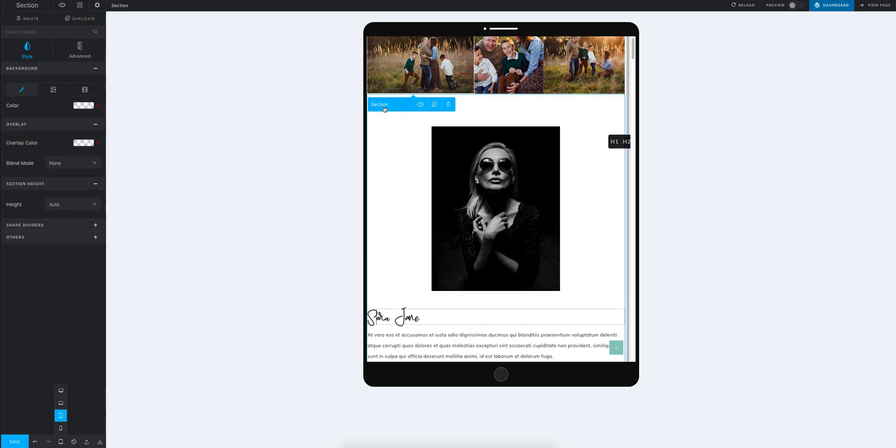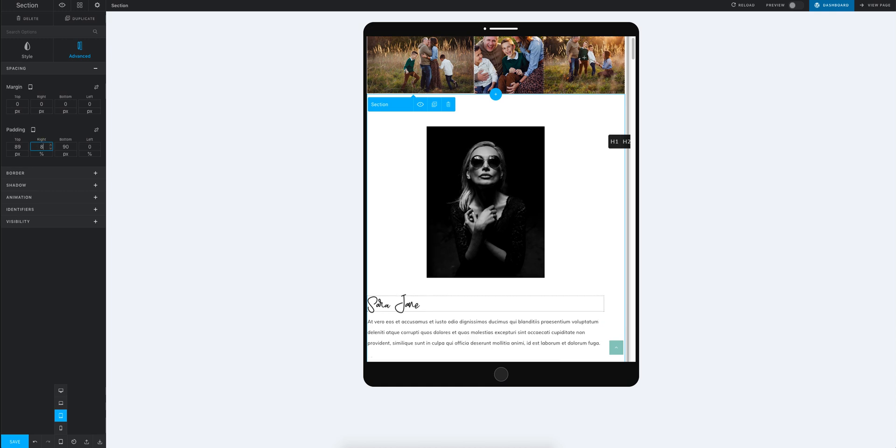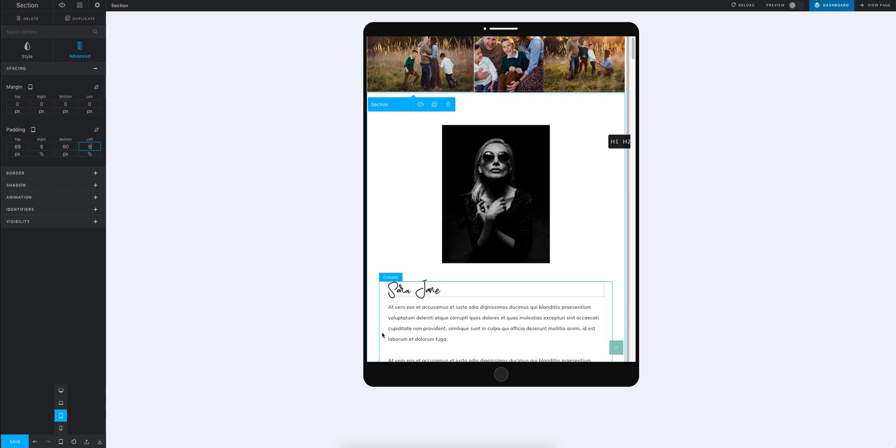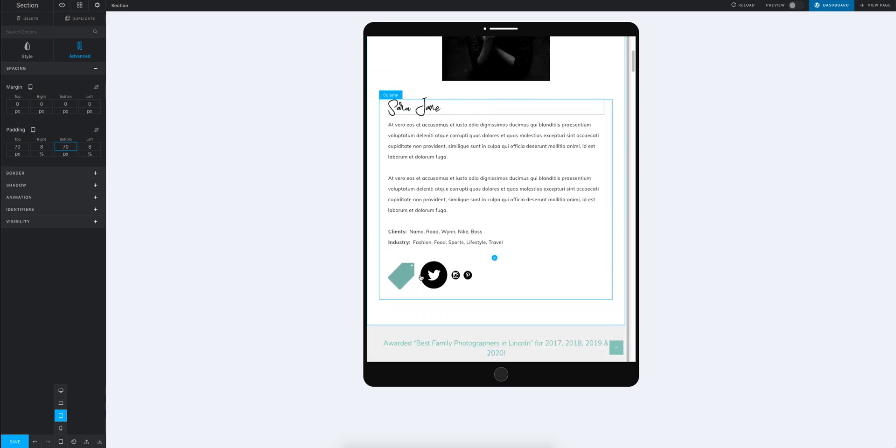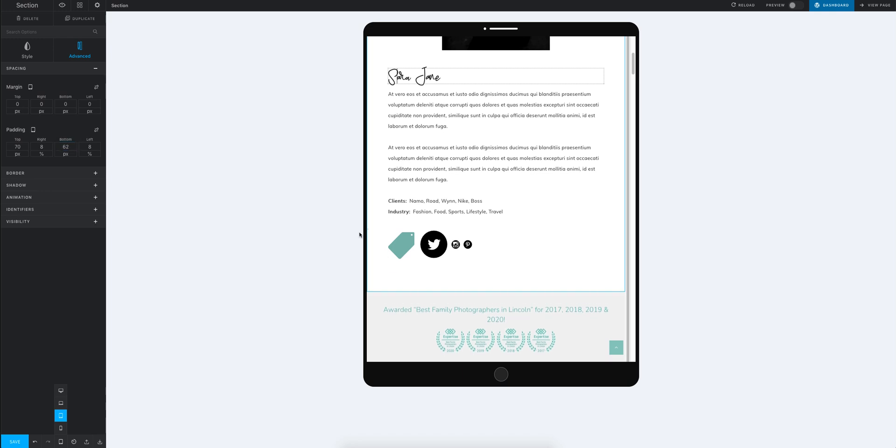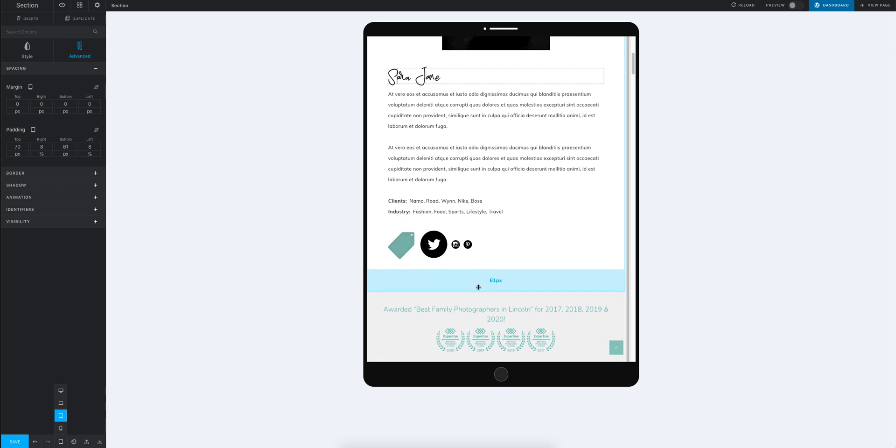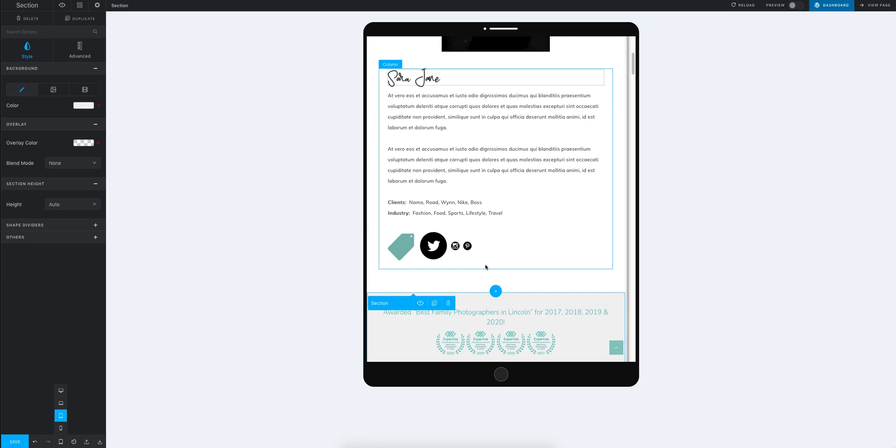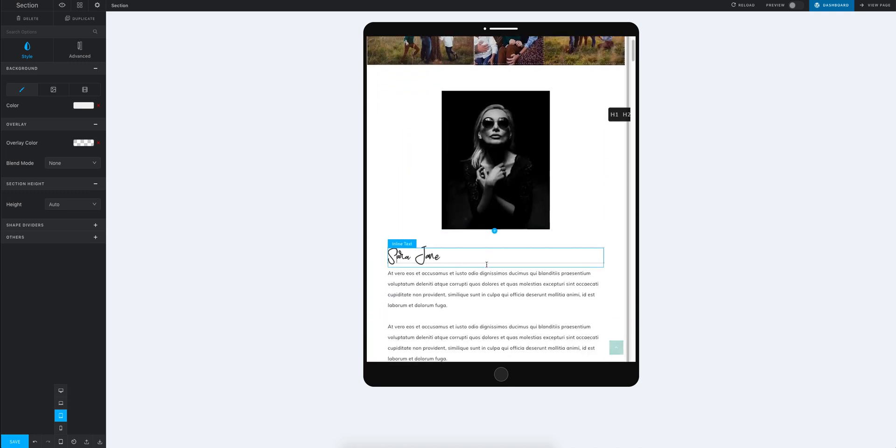So then what you're going to do is you're going to go back up here. And you're going to make sure you're in where it says section. And you're going to go to advanced. And right here is where you can control the spacing. So for iPad, I always do 8%. And that's going to bring you in 8% from the side. iPad, I always do 70% top of the section. 70% bottom. But that just lets you see how customized. You can also drag this up. You can't drag over here from the side. But these little sections, you can also drag up and adjust as well.